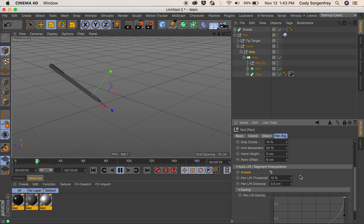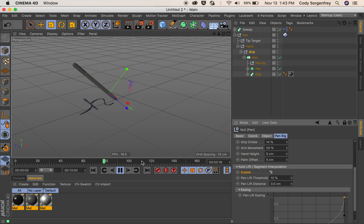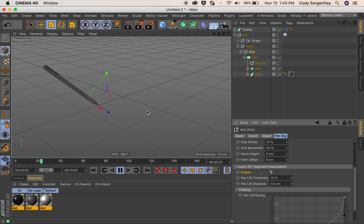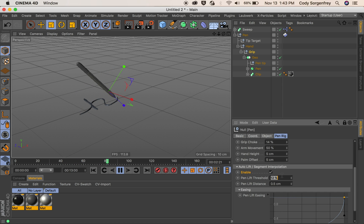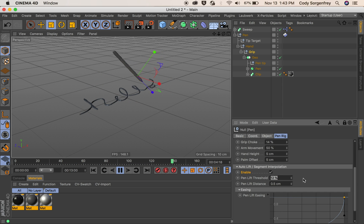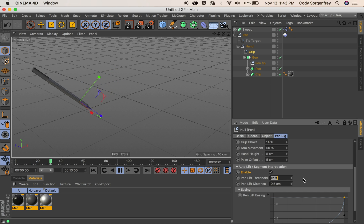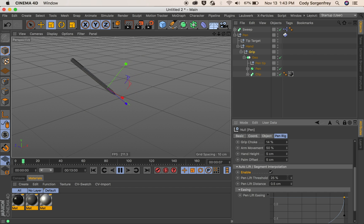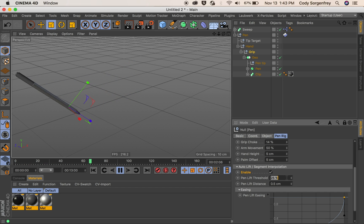The pin lift threshold. This is what percentage of our guide spline does the pin start to lift and stop lifting. So if you want the pin to take a longer time getting from segment to segment you would increase this. And if you want it to take a shorter time getting from segment to segment you would decrease this.